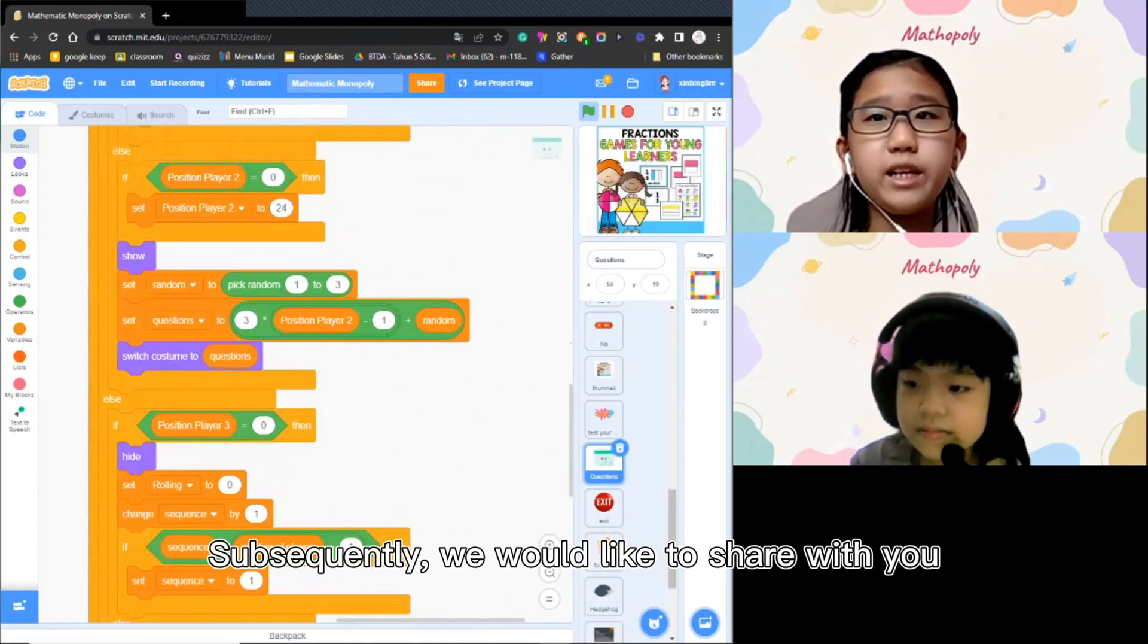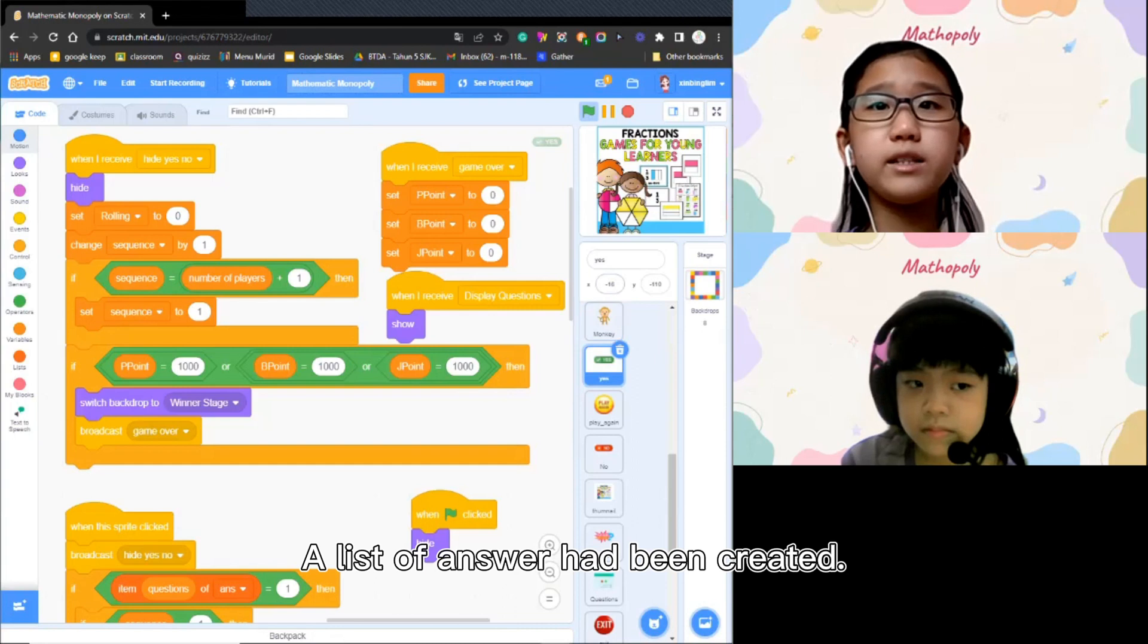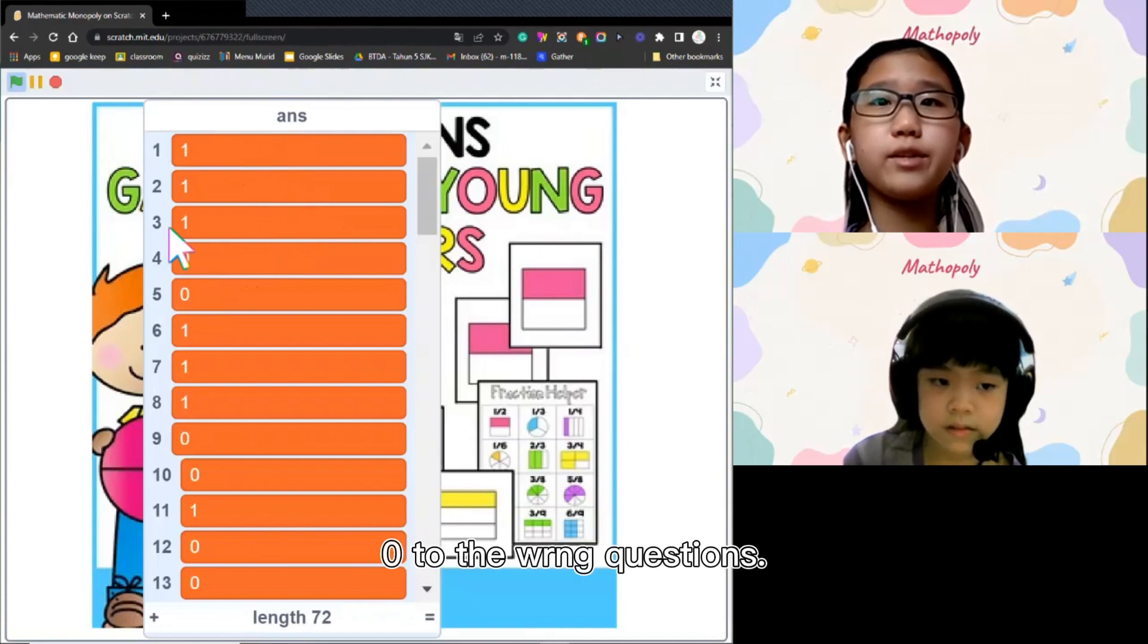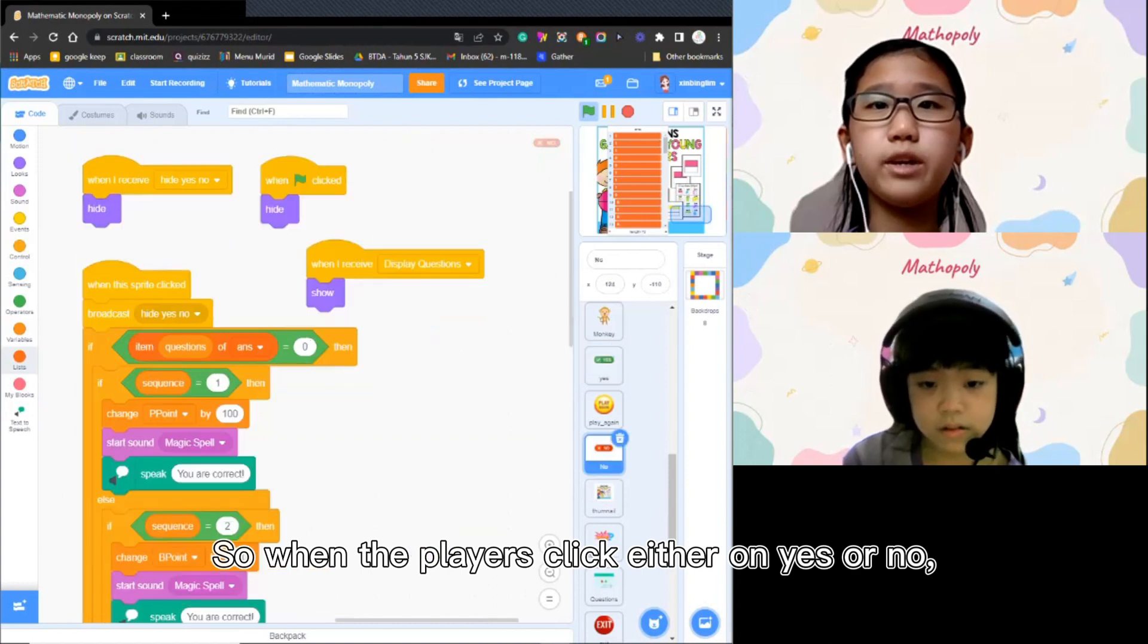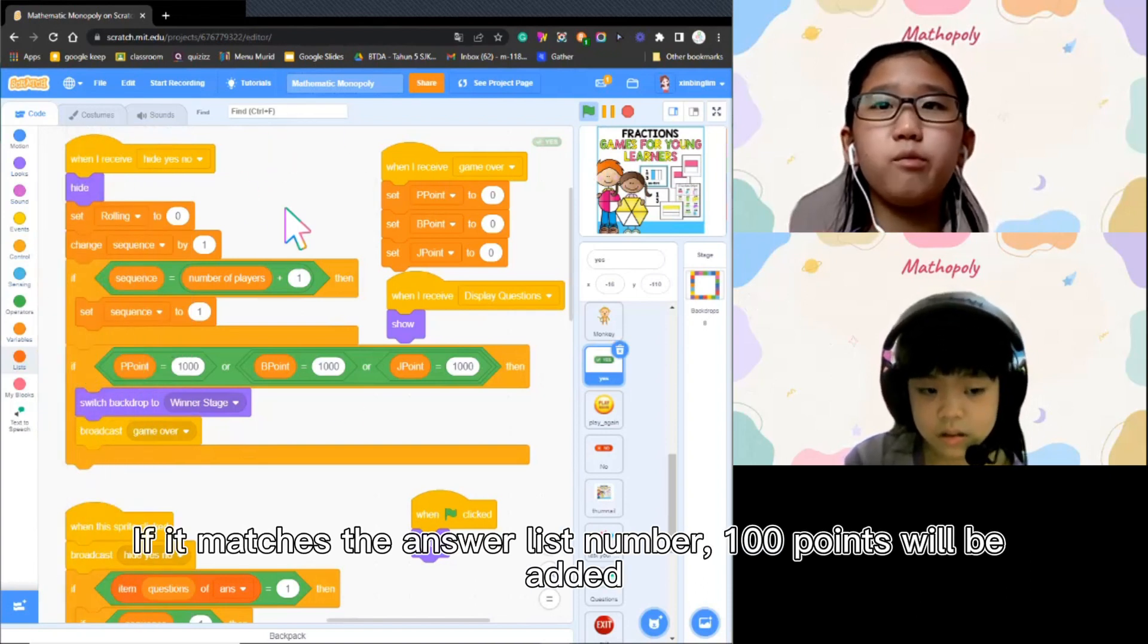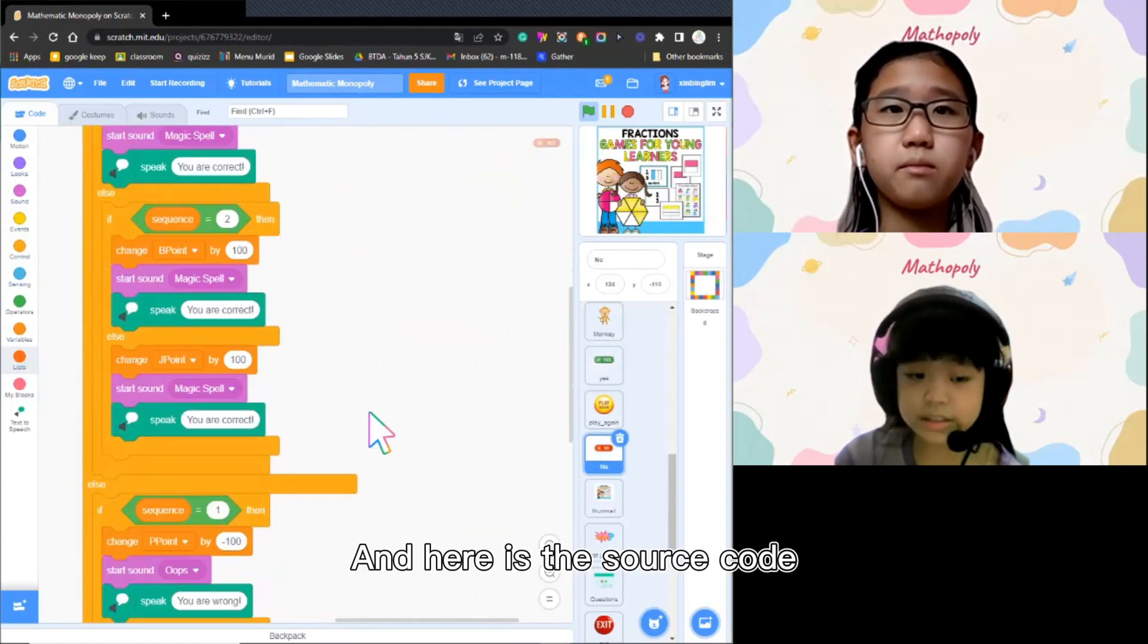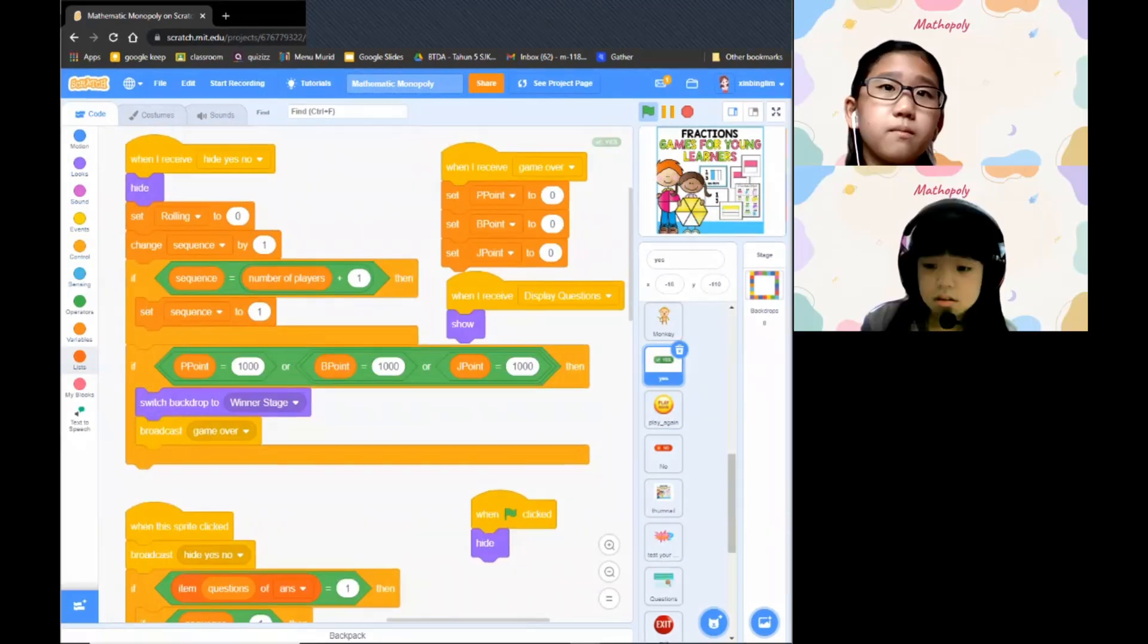Subsequently, we would like to share with you how the game determines whether the players have answered the questions correctly. A list of answers has been created. 1 is assigned to the correct questions and 0 to the wrong questions. So when the players click either on yes or no, the scratch will counter-check with the answer list. If it matches the answer list number, 100 points will be added. Else, 100 points will be deducted. This is the source code to determine who is the winner, the player who successfully collects 1000 points to win the game.